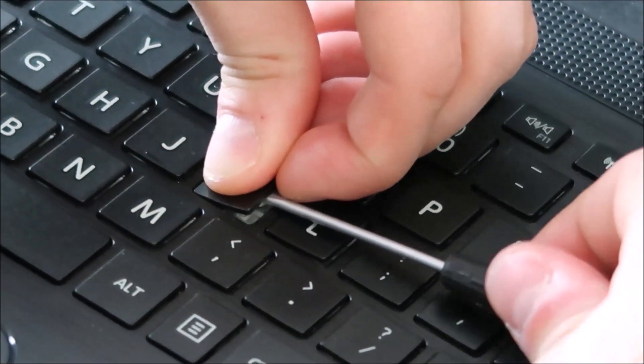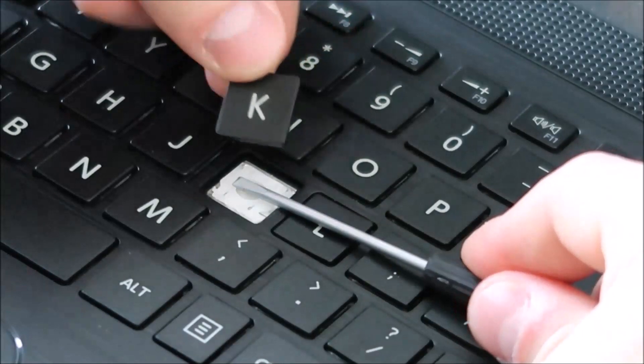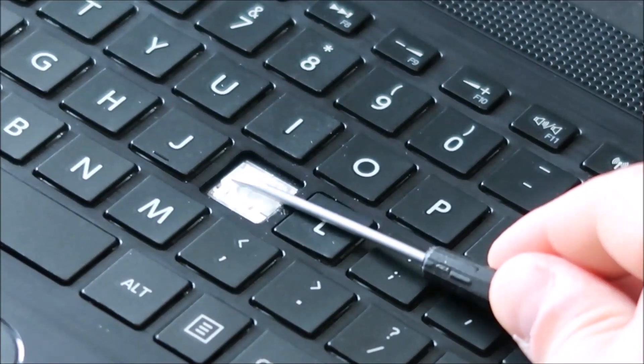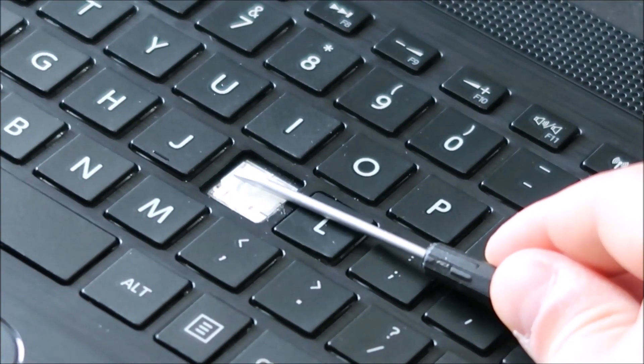So that came off kind of easily, and as you can see my screwdriver is holding down this clip.